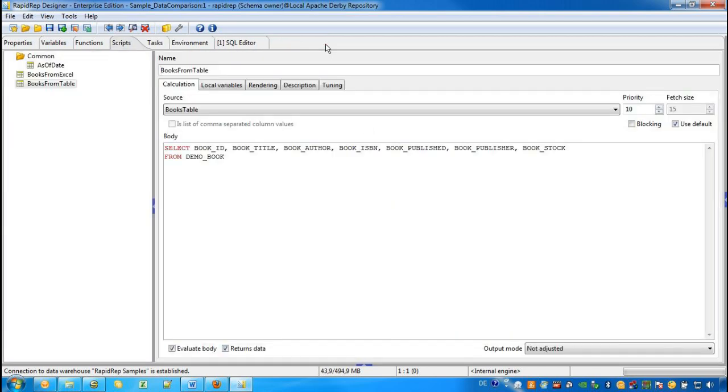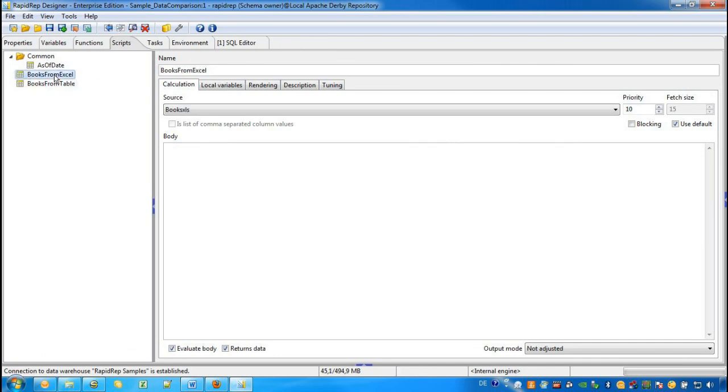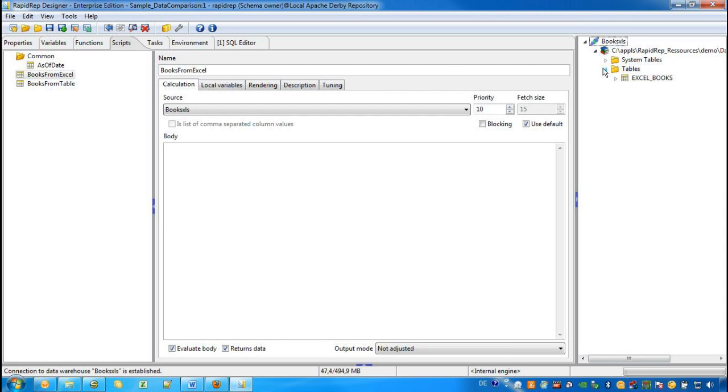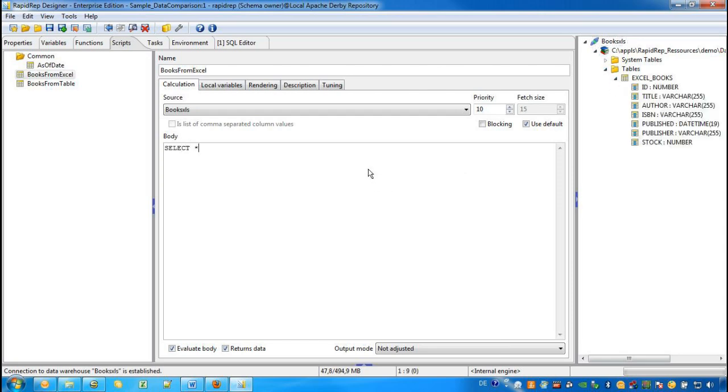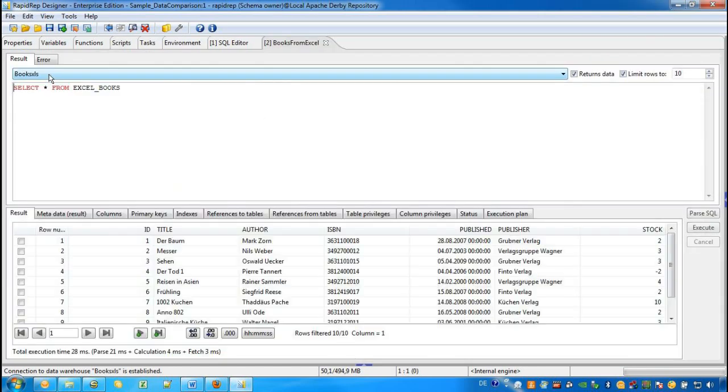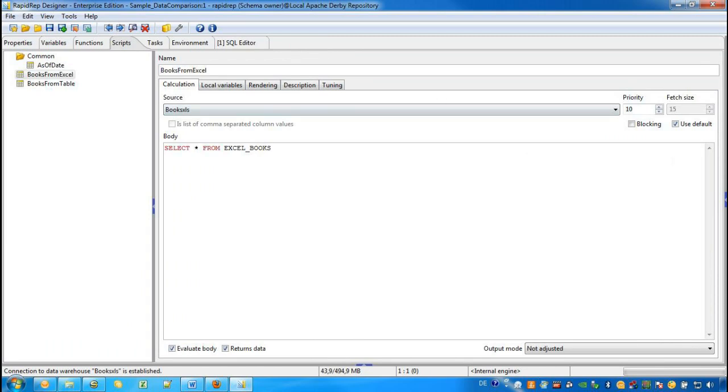We do the same for the Books from Excel script. Again, we go to the database browser and select the table, which in this case is called Excel Books. We can also use the star operator if we want to retrieve all columns. Again, we would like to verify that this script works as well.